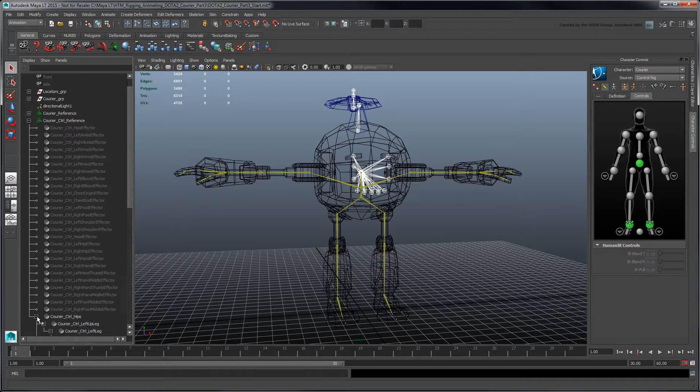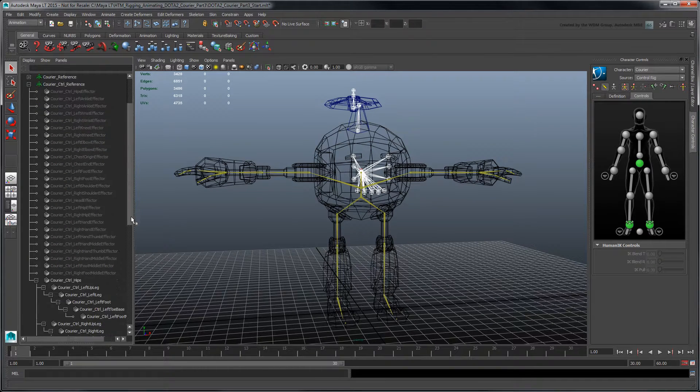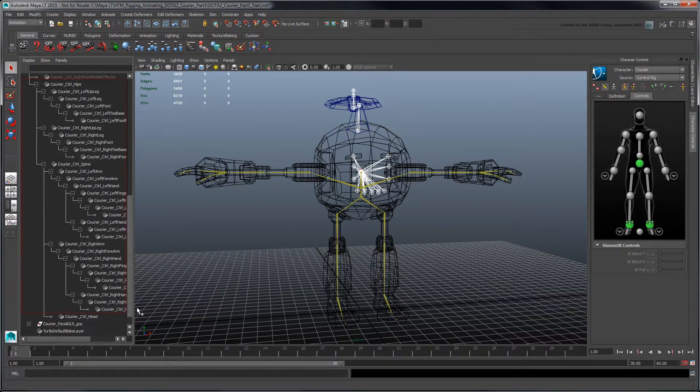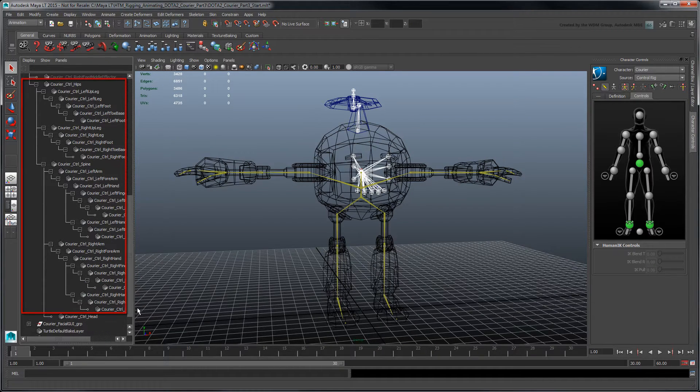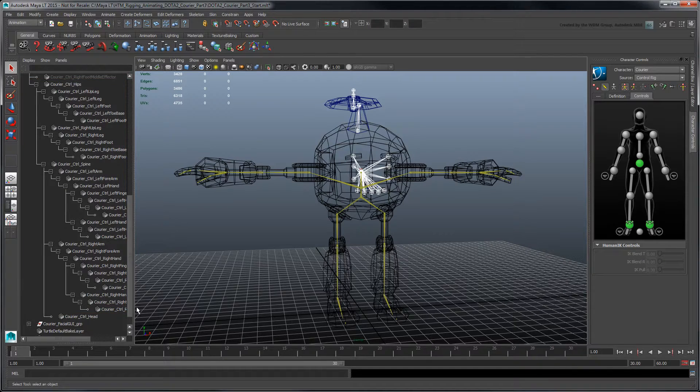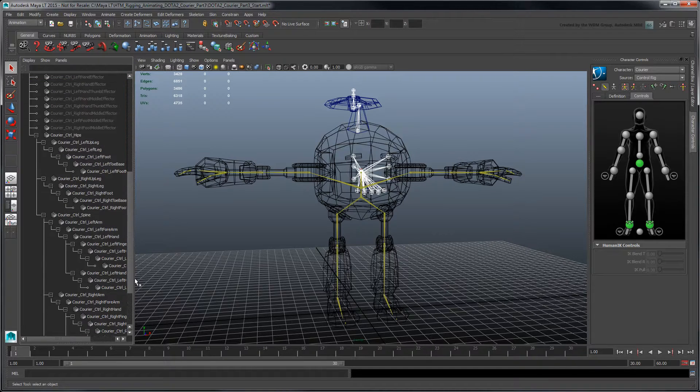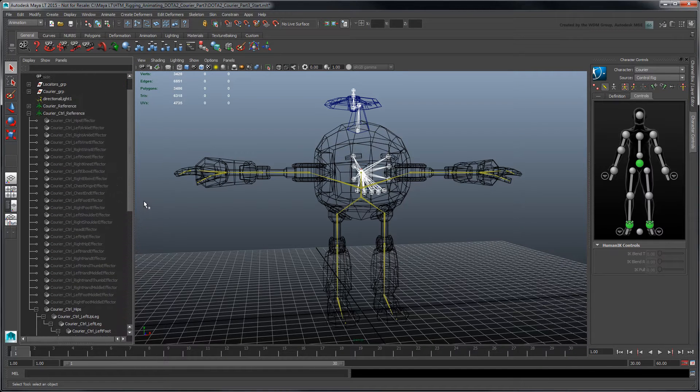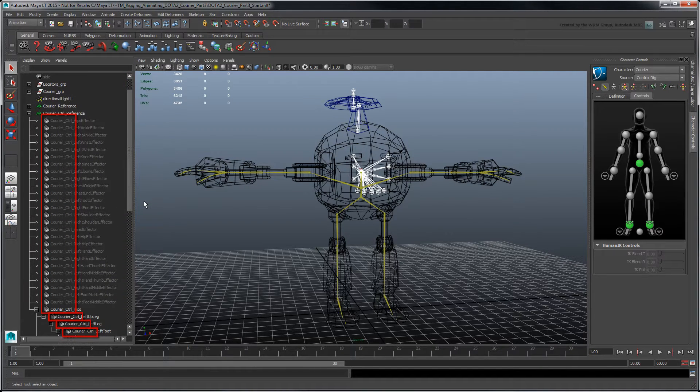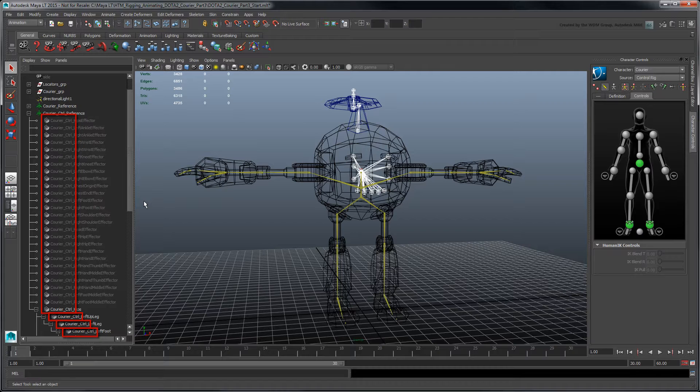The FK effectors, shown in yellow, are named to match the skeleton's joints. All the effectors use a common prefix based on your character's name, followed by CTRL.